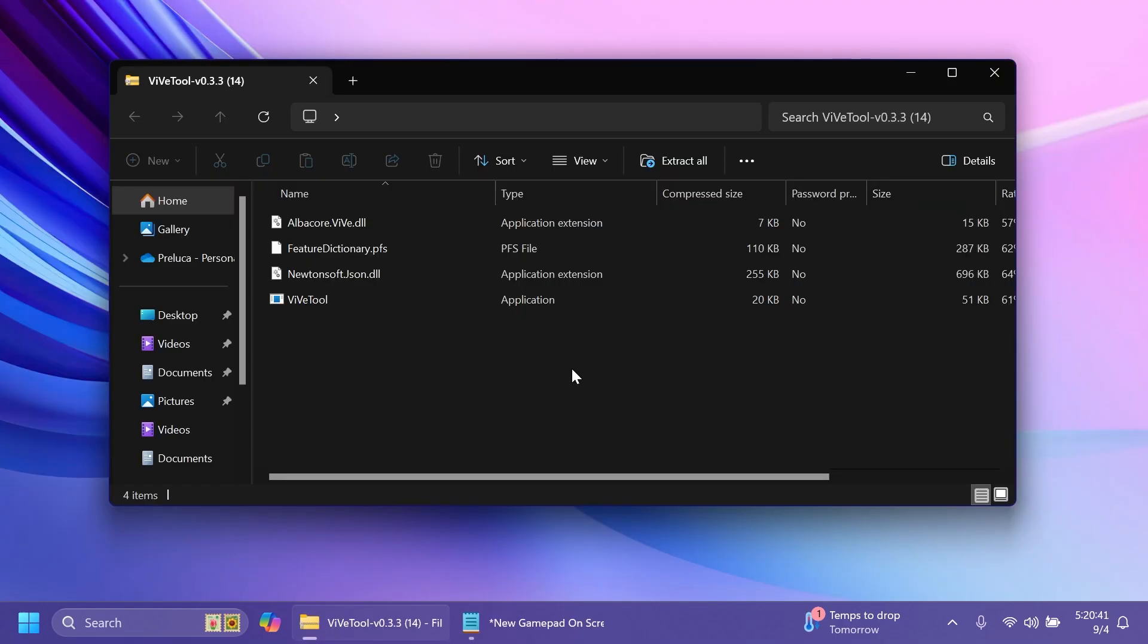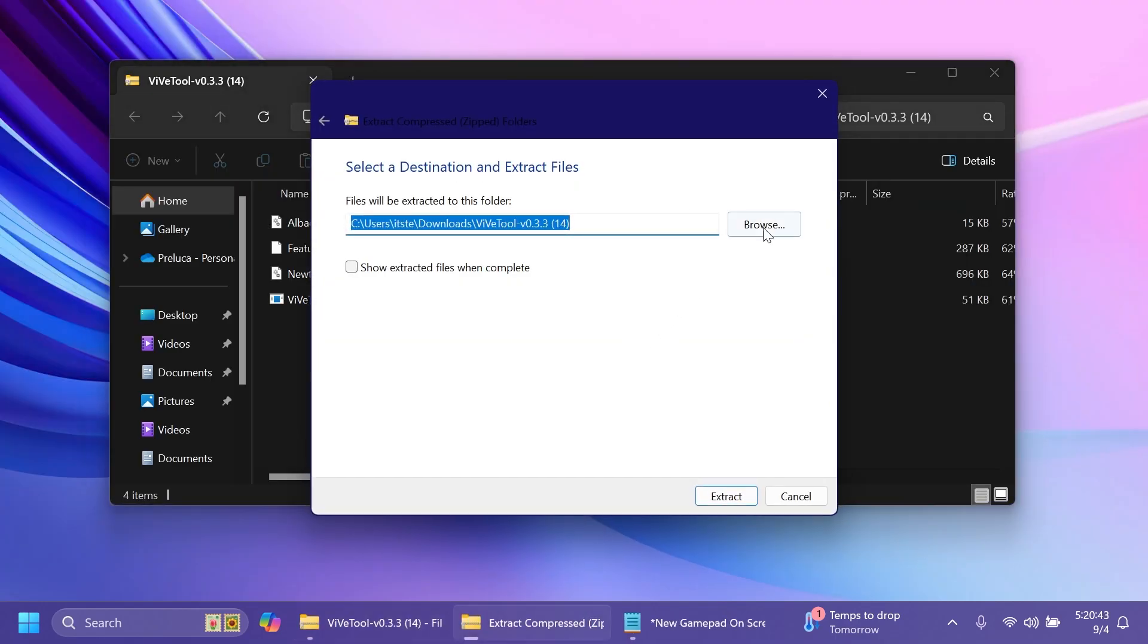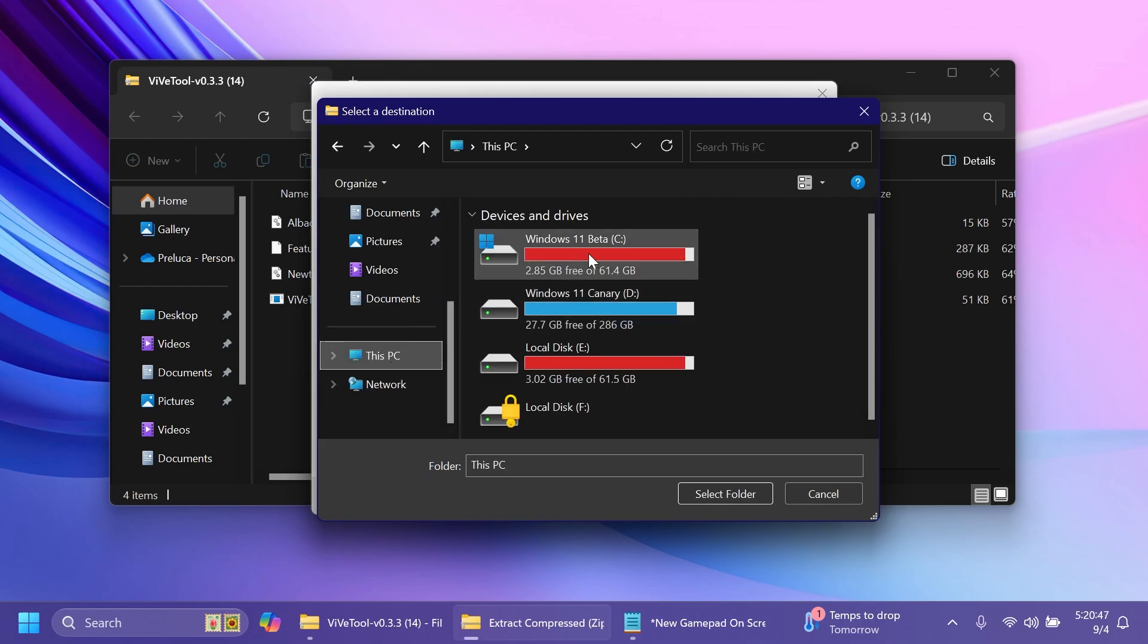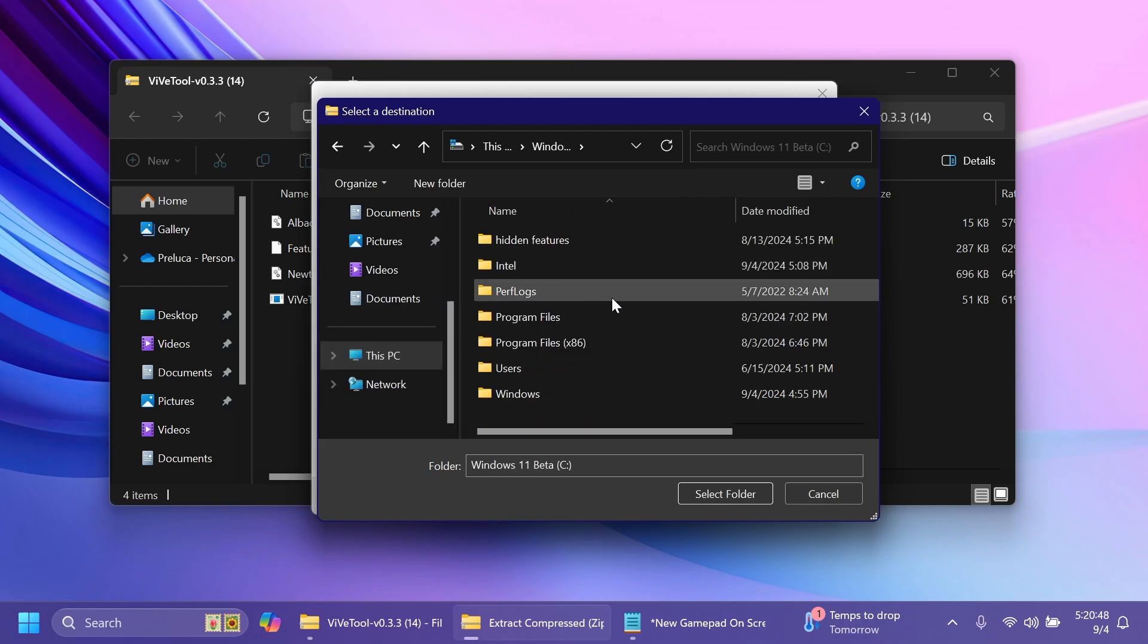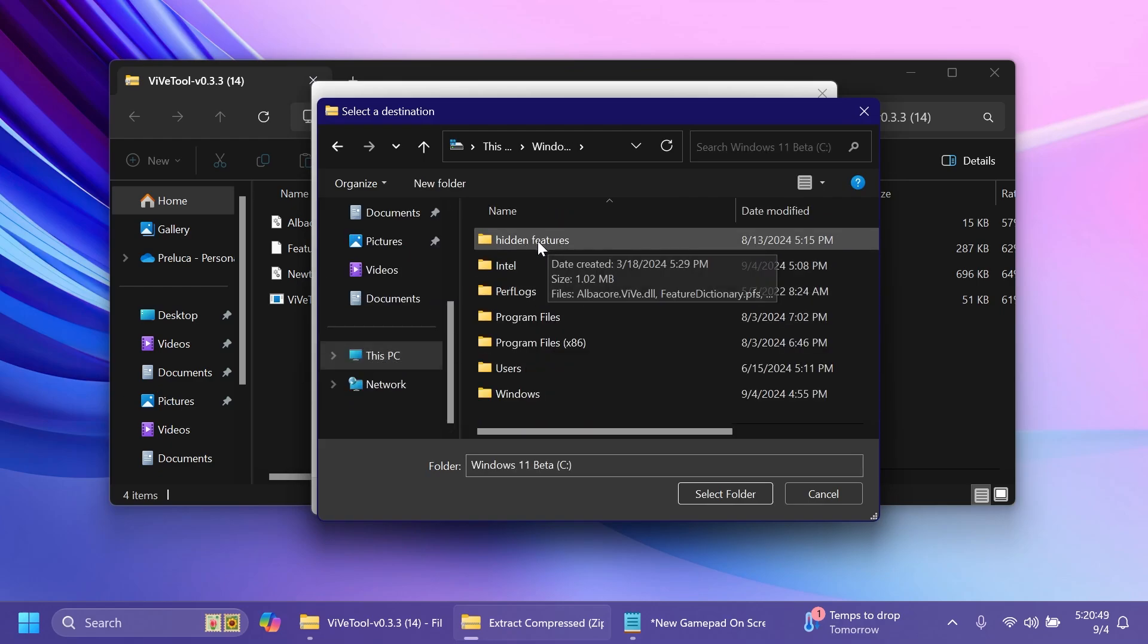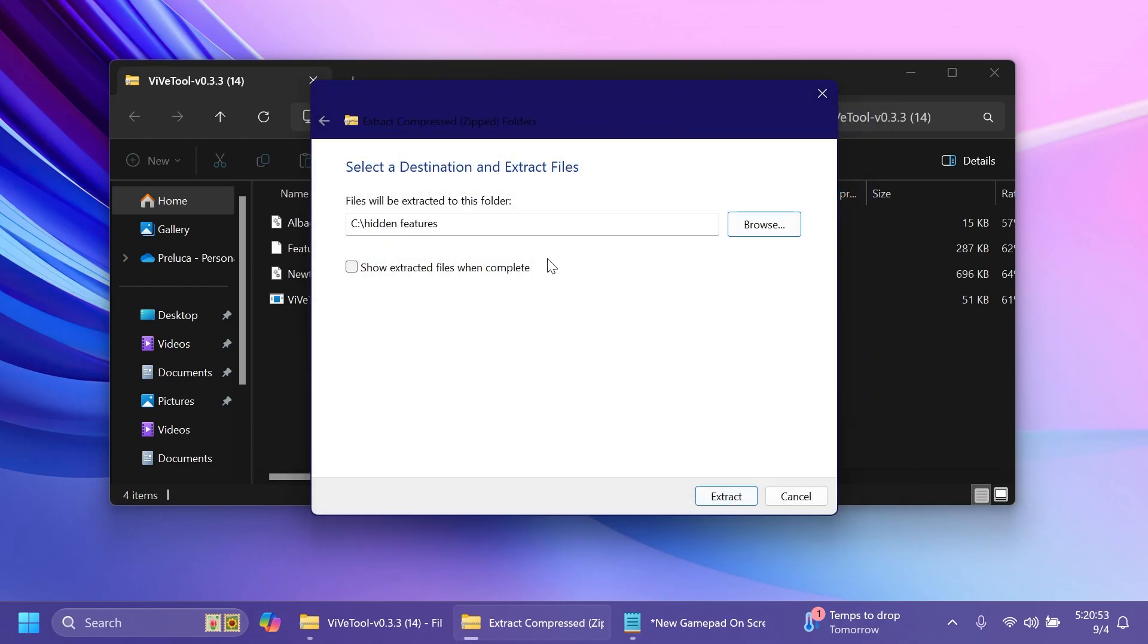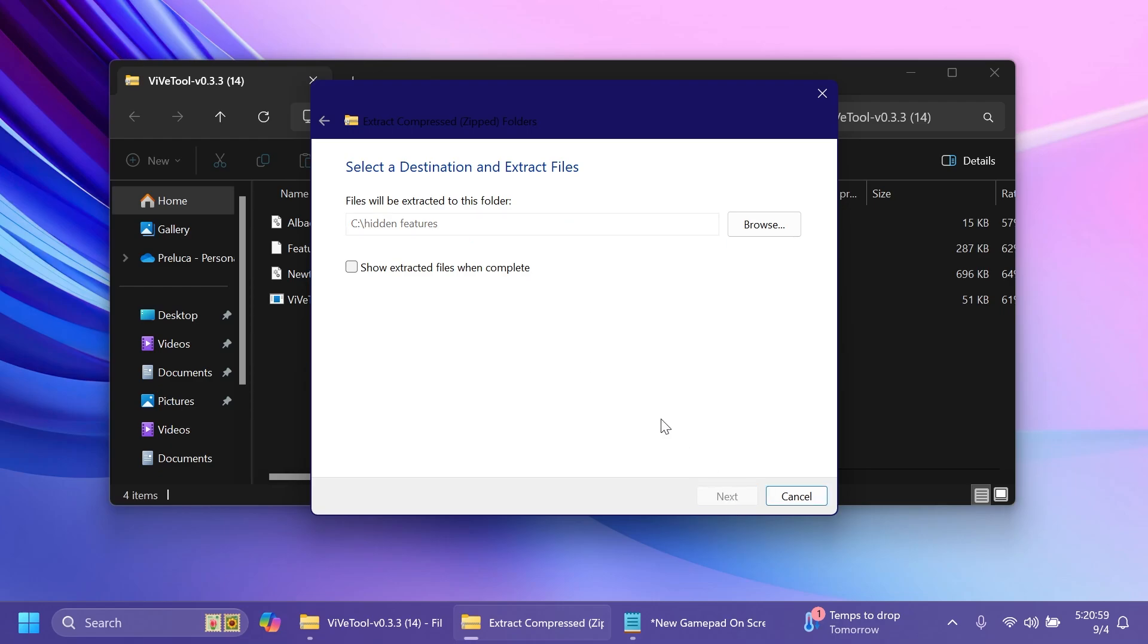You can then open it up using file explorer, click on extract all, click on browse and then make sure to extract it into a dedicated folder. For example I have here a folder hidden features inside local.skc. You can do it pretty much the same, select folder and then we're going to copy the location because we're going to need it whenever we are running the commands.